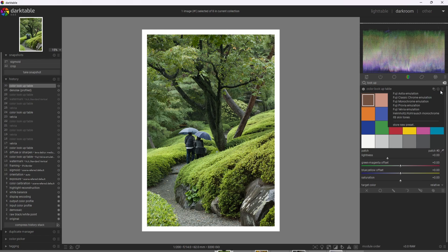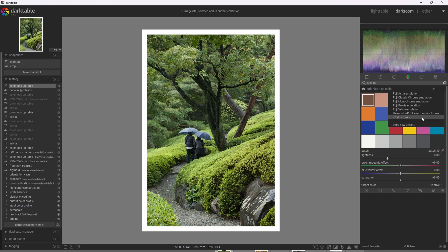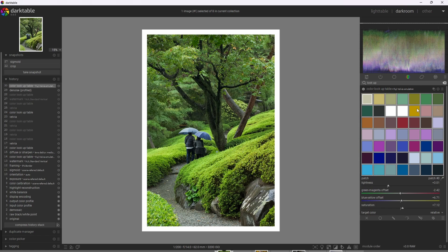And we can go into the menu of the module. And in that menu, we'll see five different emulations of Fuji films, as well as a monochrome emulation and a skin tone emulation. So I'm going to go ahead and click Fuji Velvia emulation.